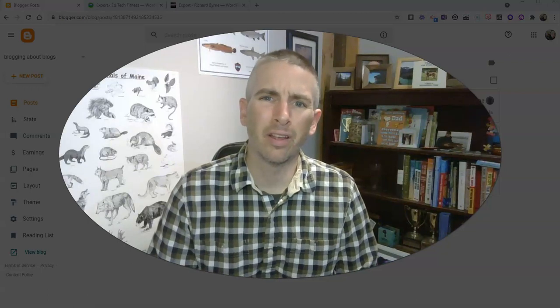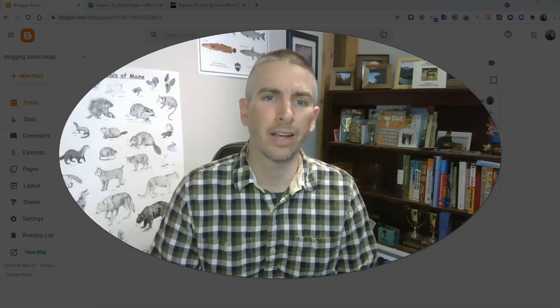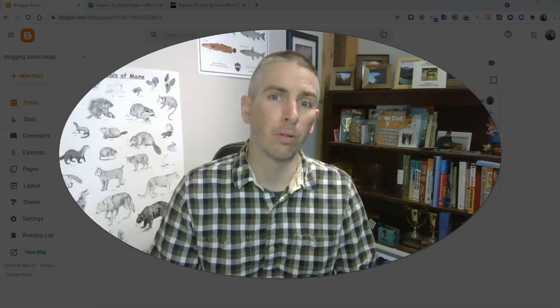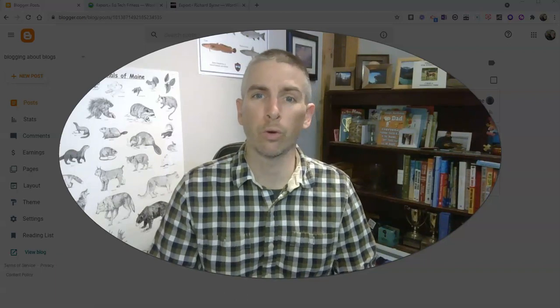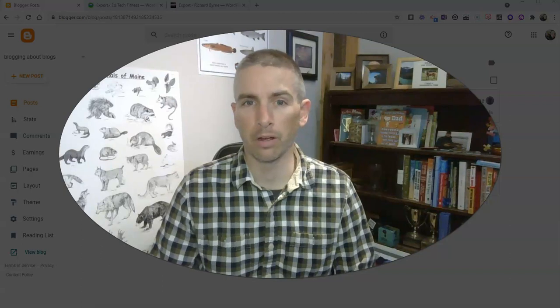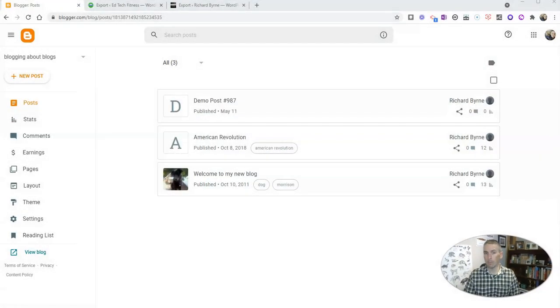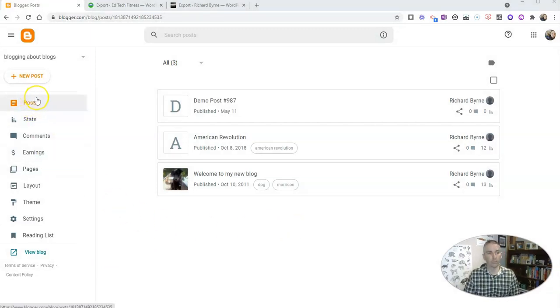Hi, I'm Richard Byrne. In this video, I'm going to show you how you can make an offline copy of your Blogger blog, your WordPress blog, or your EduBlogs blog. This came up because last Friday, a lot of people panicked when Blogger was down for a little while. So let's take a look at how this works in Blogger.